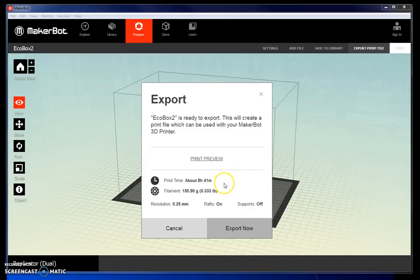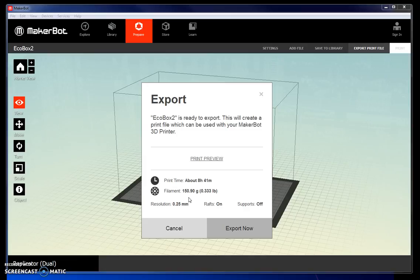Notice that this particular print is estimated to take over 8 hours. This is a very large print. Most of the time, it will only take 1 or 2 hours to print an object. It's also telling you how many grams of material it's going to use. This is helpful because if you only have a little bit of material left in the printer, you wouldn't want to print such a large object.